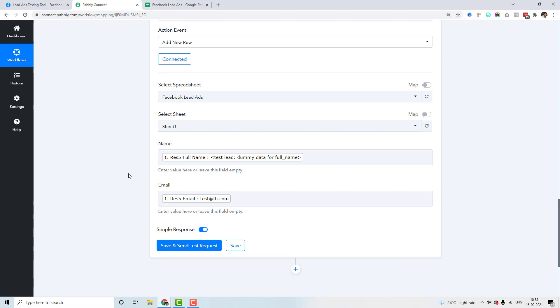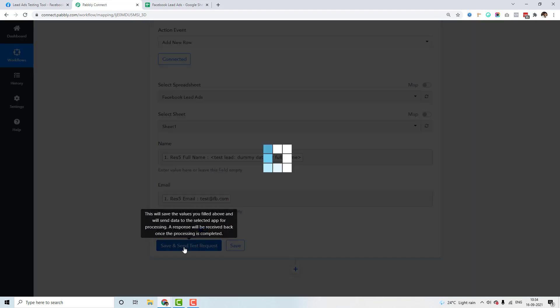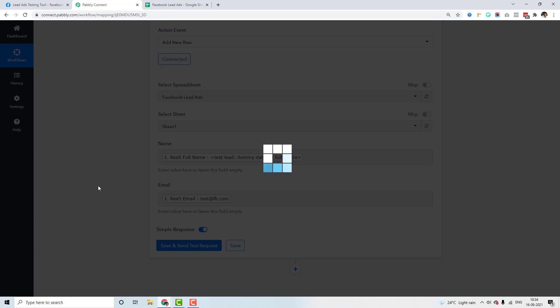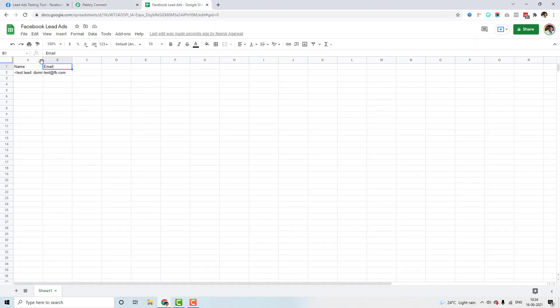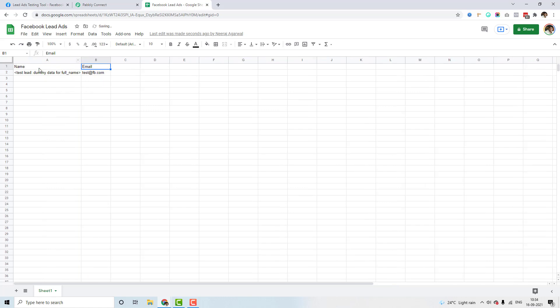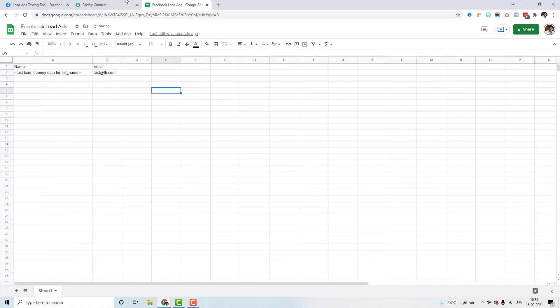The reason you must always use res5 is that Facebook sends data in a convoluted form every single time. The res5 step has been added inside PablyConnect to handle all the permutations and combinations with which Facebook sends data, ensuring your data is accurate. I'll click 'Save and Send a Test Request' to verify — and you can see the name and email have been submitted to Google Sheets successfully.